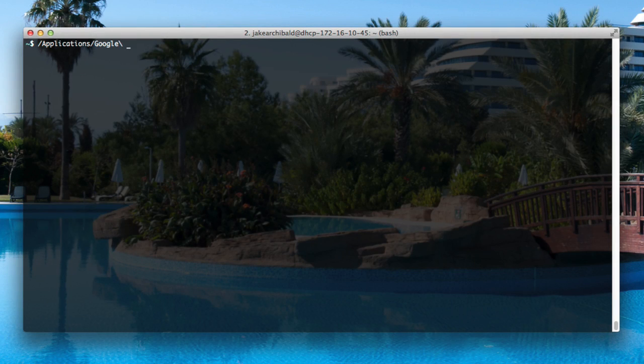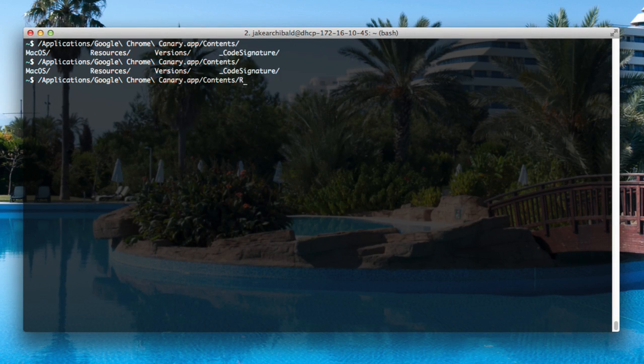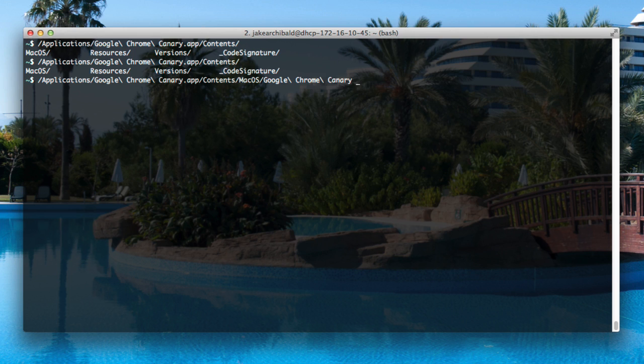Hi, I'm Jake Archibald. I work on the Chrome DevRel team, and I wanted to show you an exciting feature that's just landed in Chrome Canary.